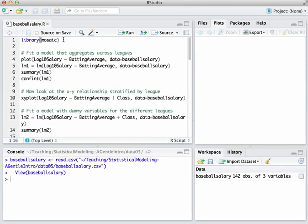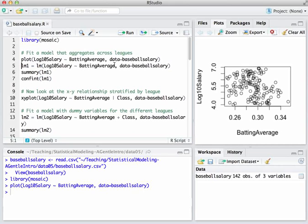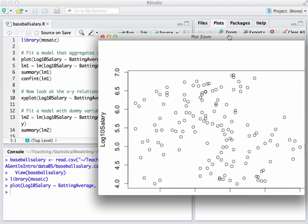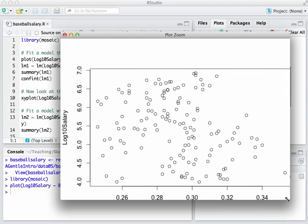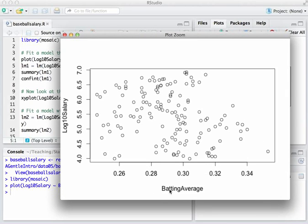First things first, let me load the mosaic library that has a lot of useful commands. And now let me just plot the data. So if I just plot salary versus batting average for every case in the data set, you can notice a very strange relationship here, namely that as batting average goes up, salary tends to go down.